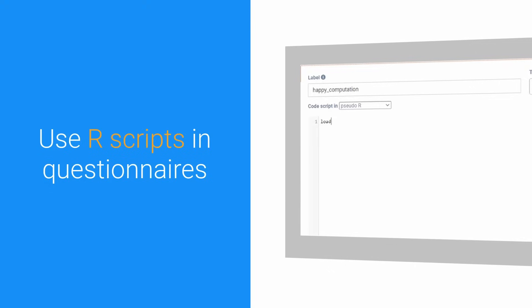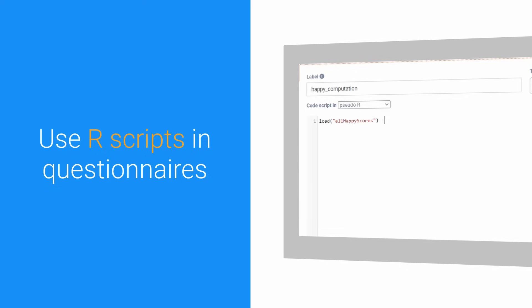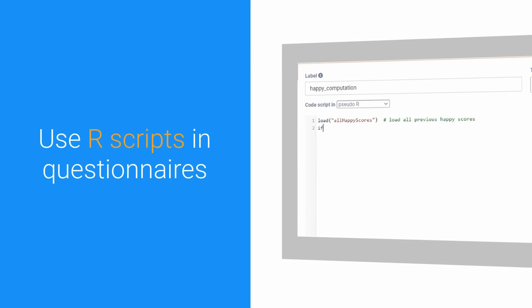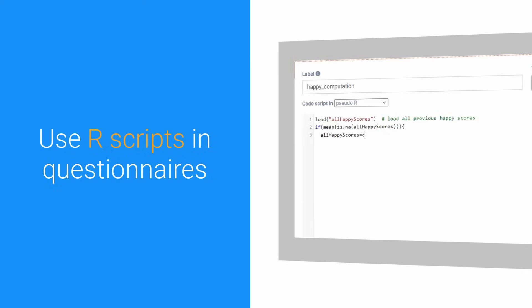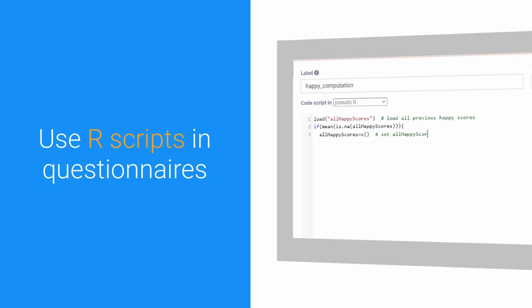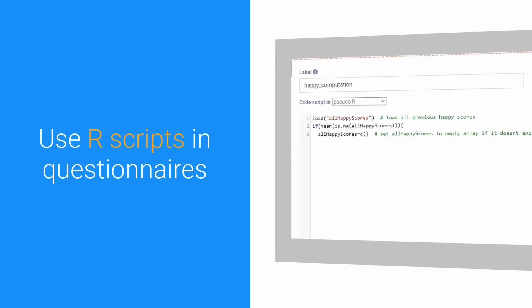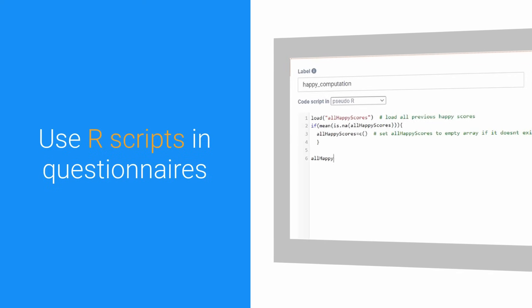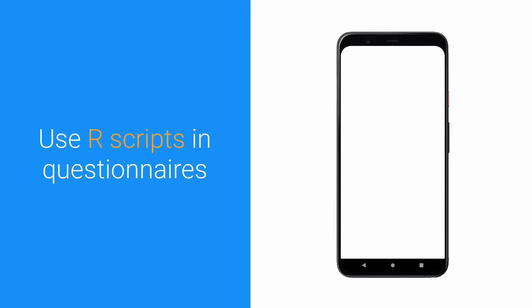Do you want to use complicated statistics or models to dynamically tailor an interaction? No problem. You can even run small R scripts on the phone to steer the flow.